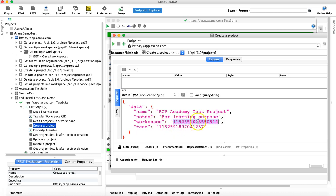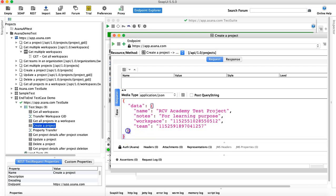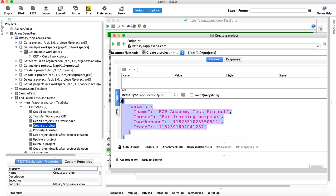In the next tutorial, we'll understand how we can use property transfer to pass the workspace GID and team GID inside the JSON request body of 'Create a New Project'. Hope you liked the tutorial — thank you very much for watching.